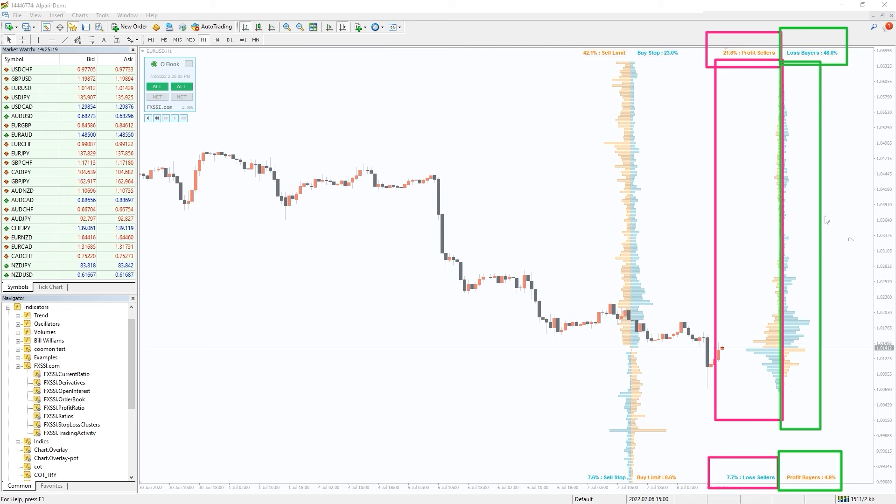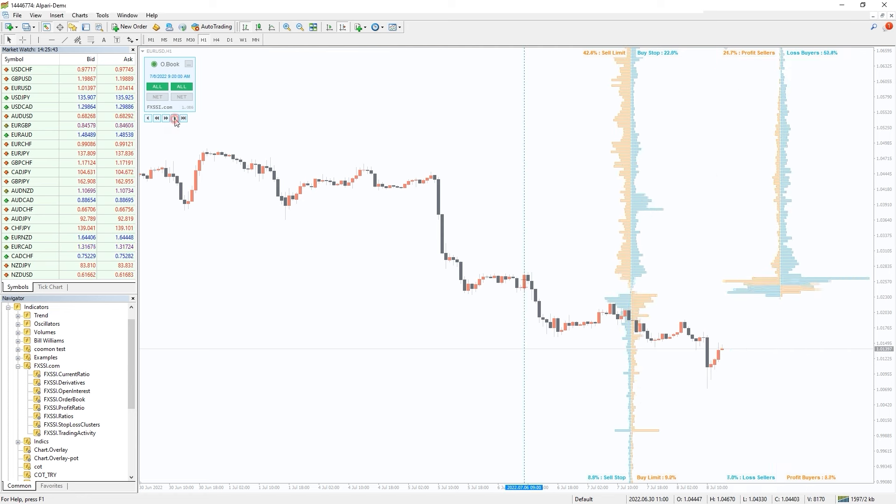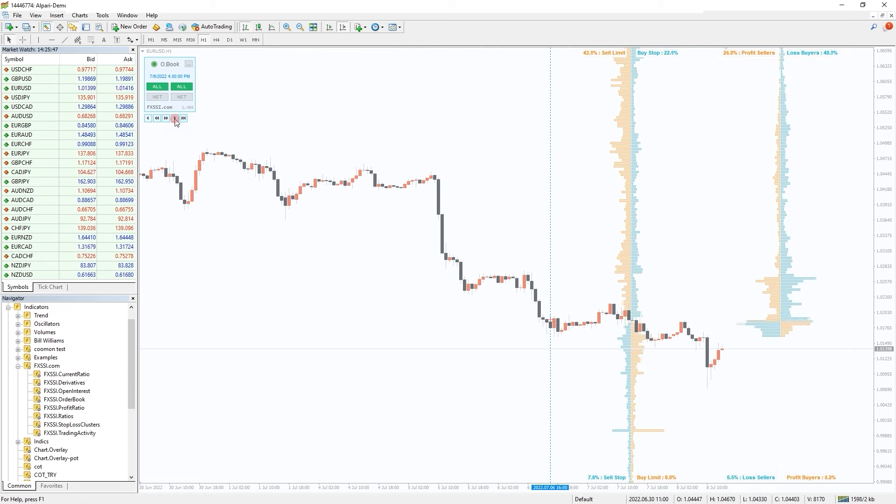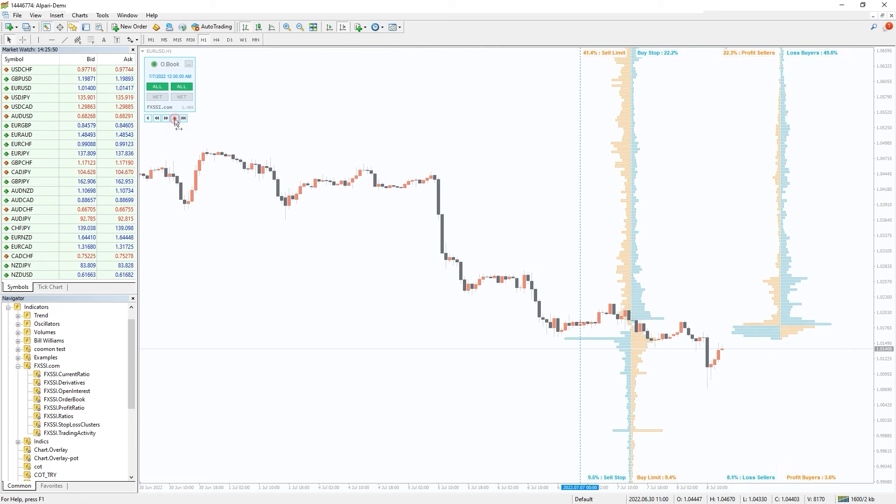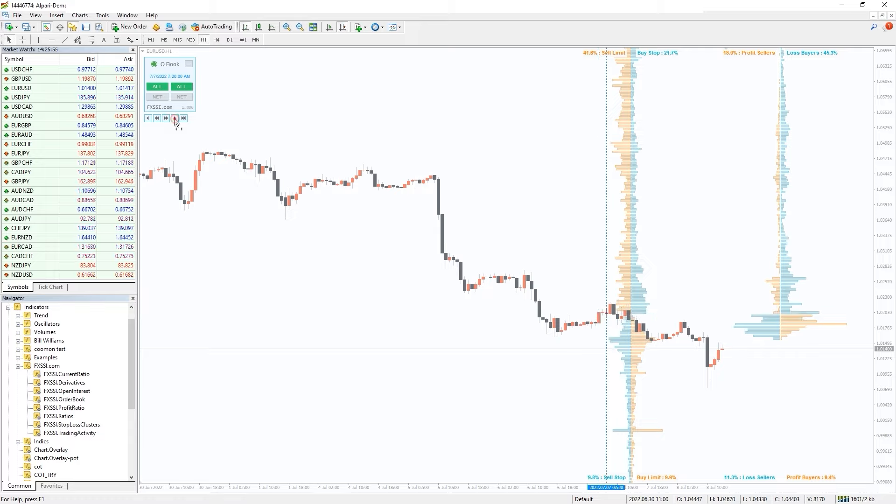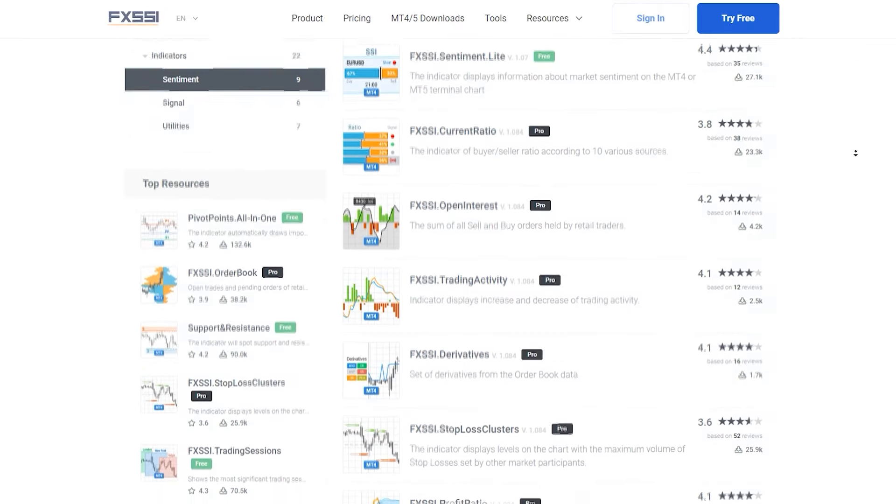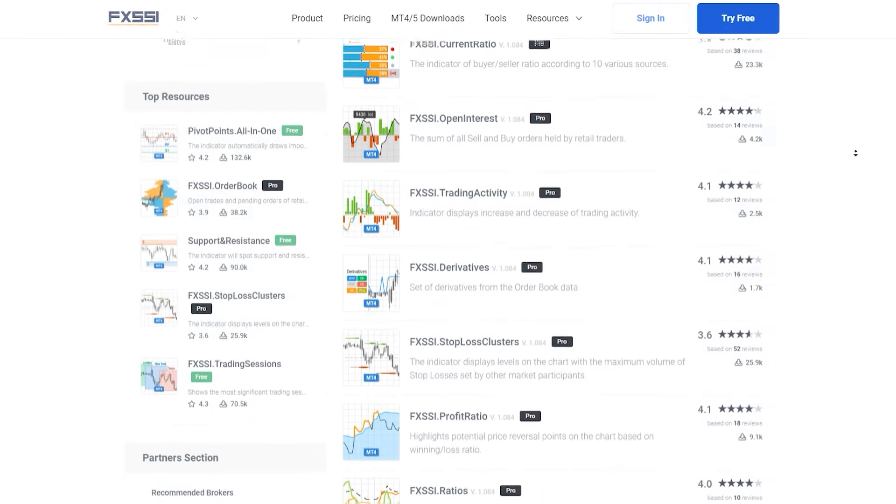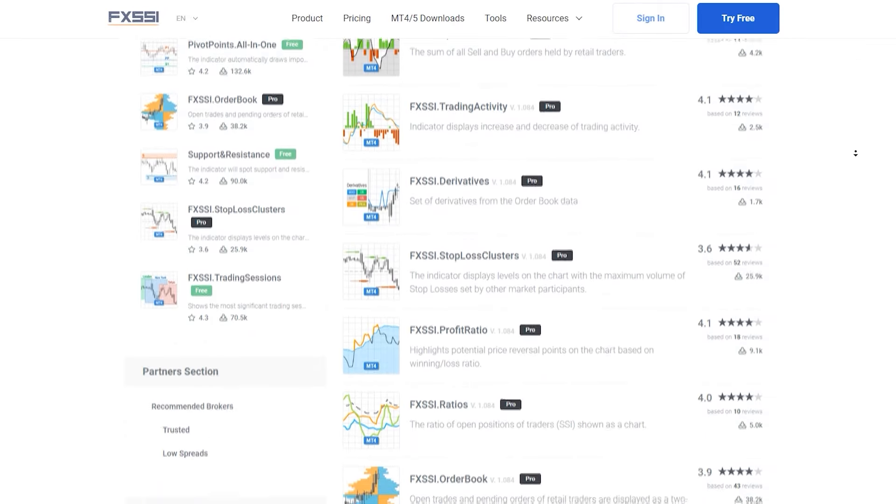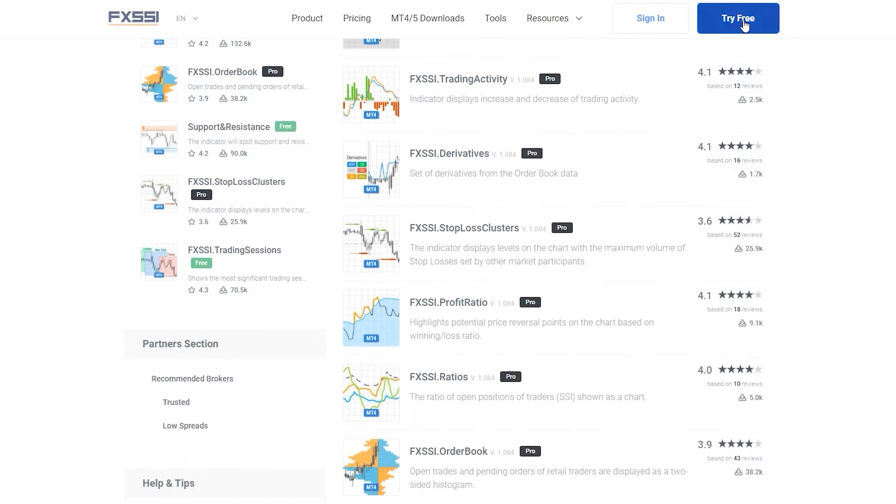This information provides infinite possibilities for market analysis. Learn more and try this indicator for free using the link in the description below. Along with order book you will also get access to seven other sentiment indicators.